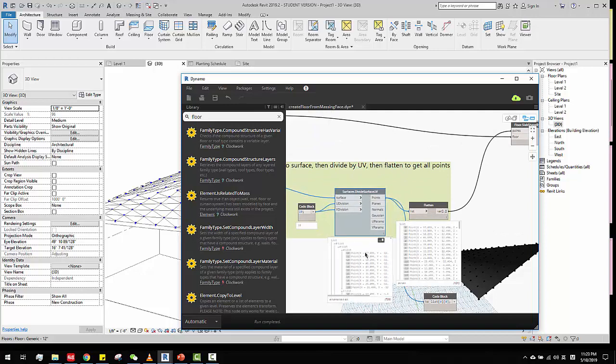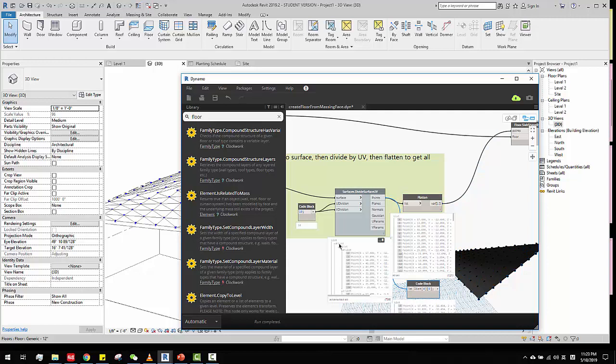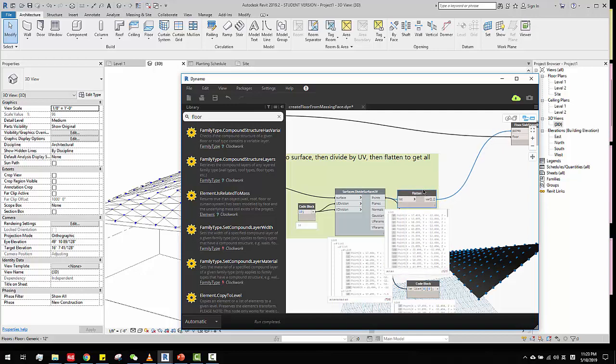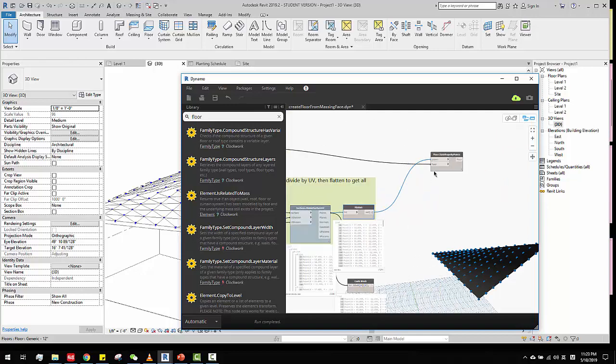And then, since all those points are in individual lists, so we have to flat, make, flatten them. You can also use this code block, zero digit, because there's first zero, second zero, and then third zero. If you can do it this way, or you can just click flatten, then we'll make them all flat.